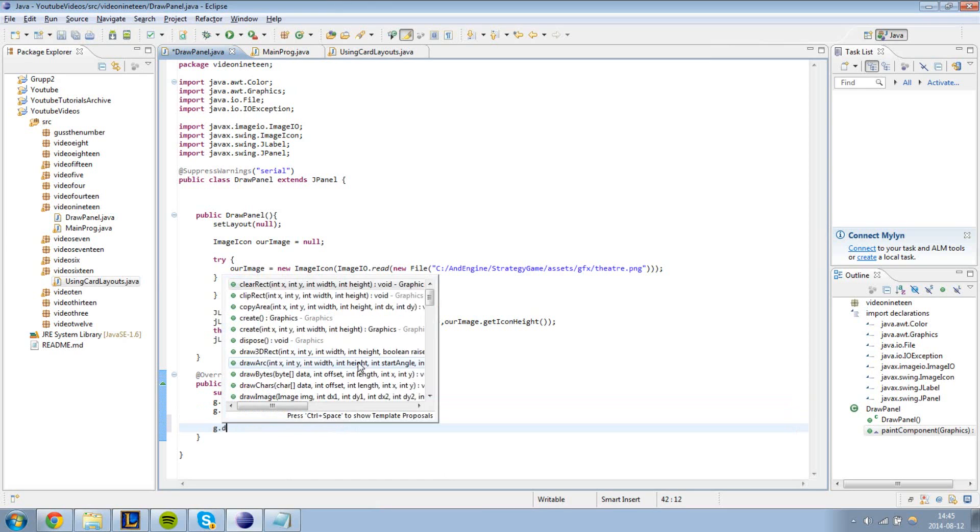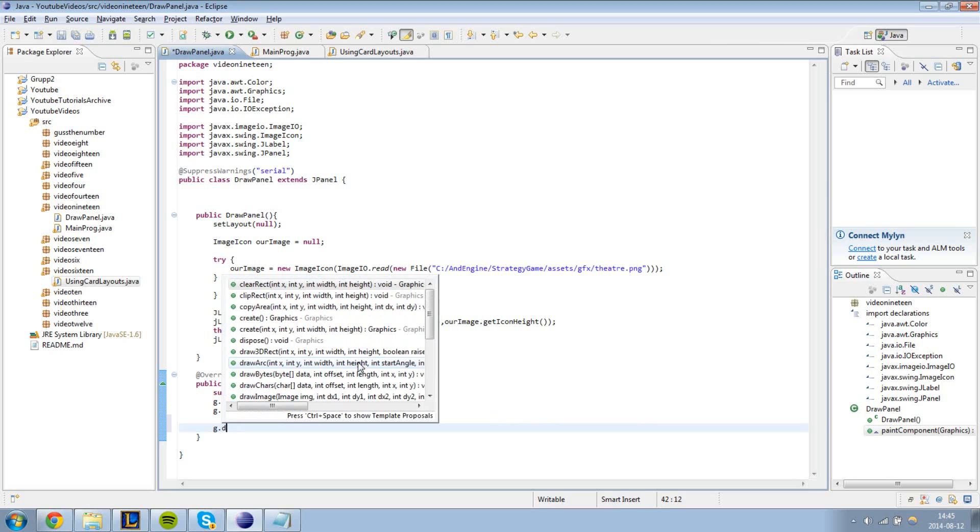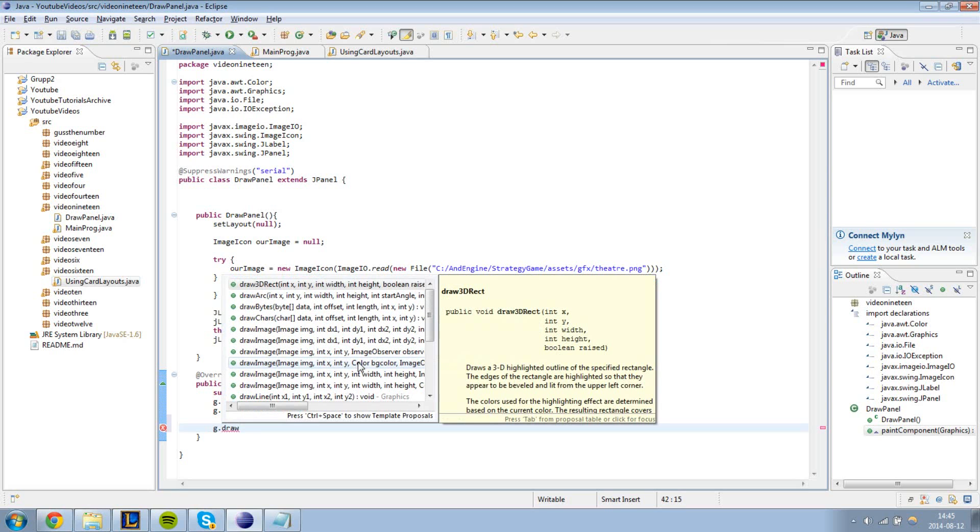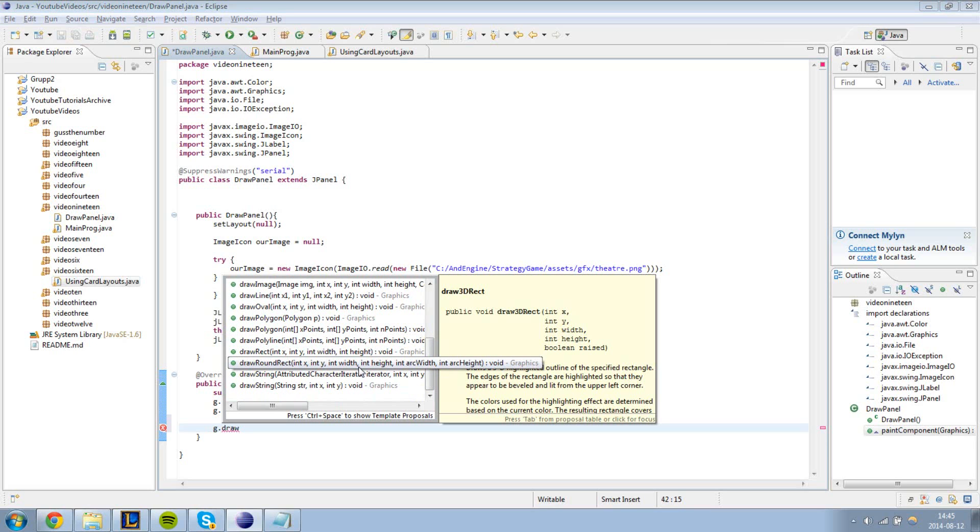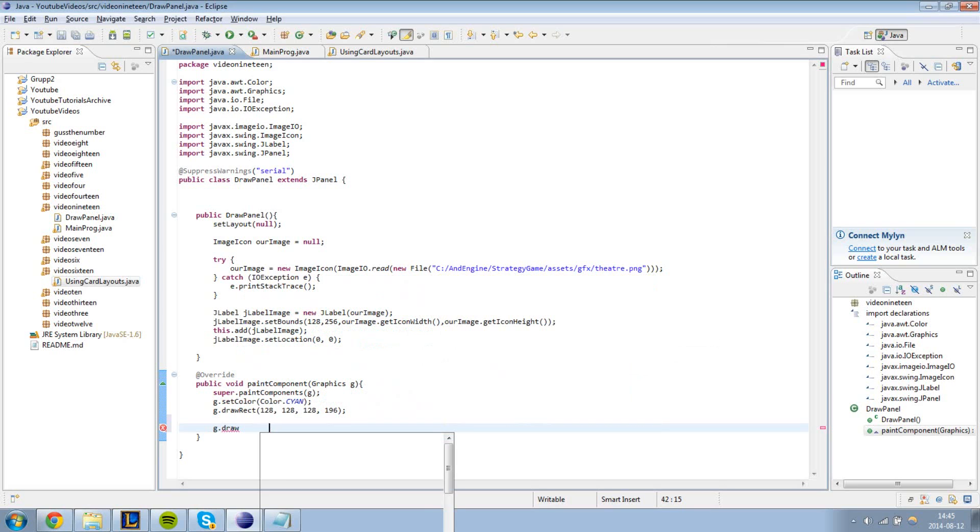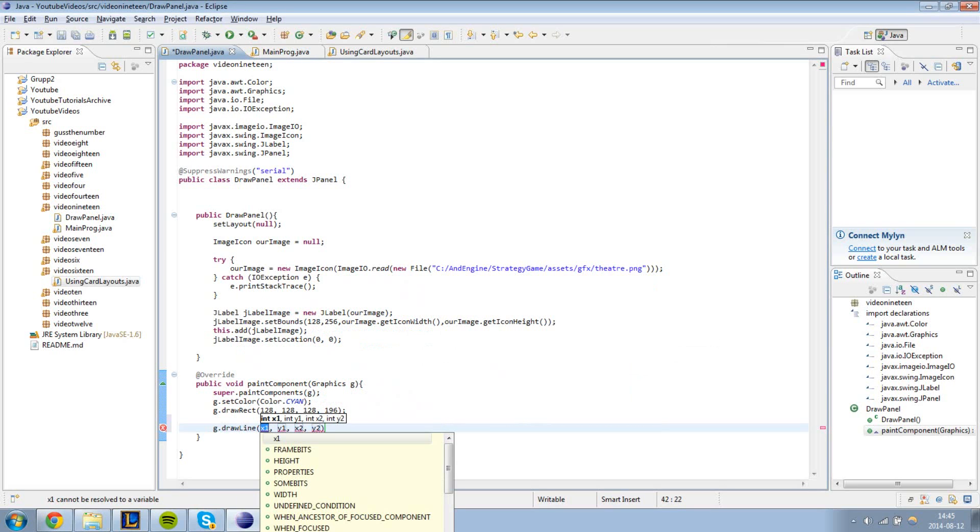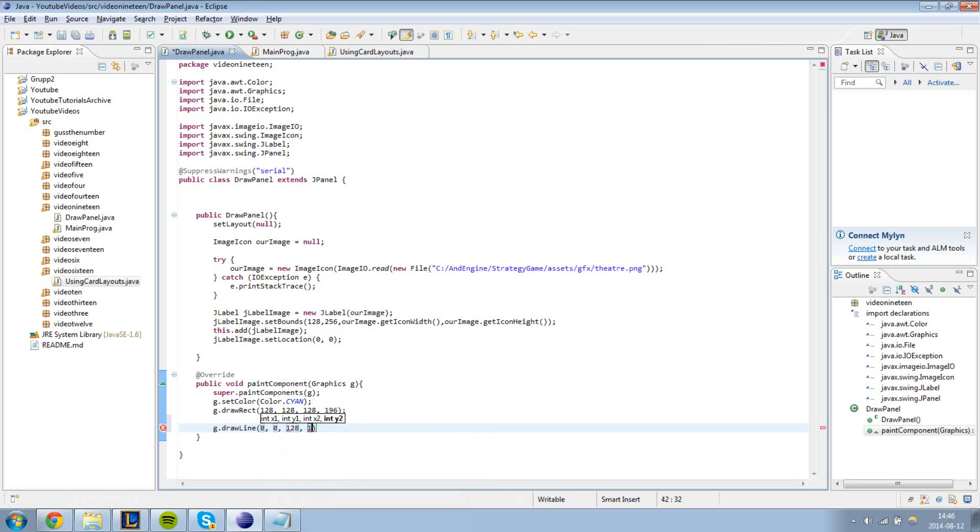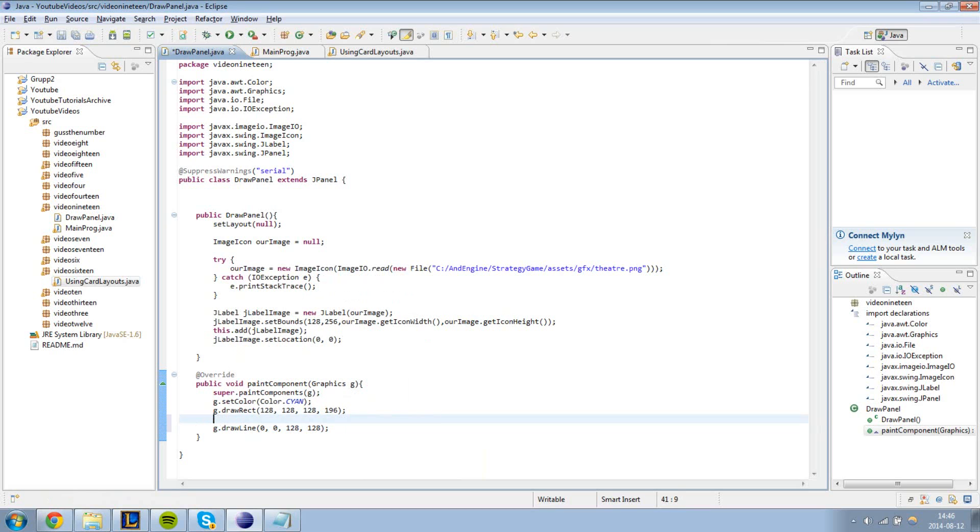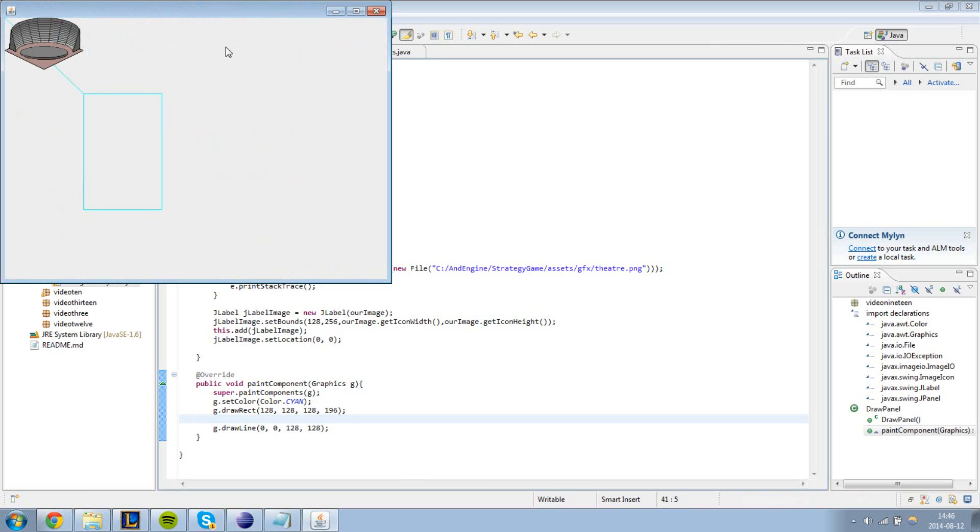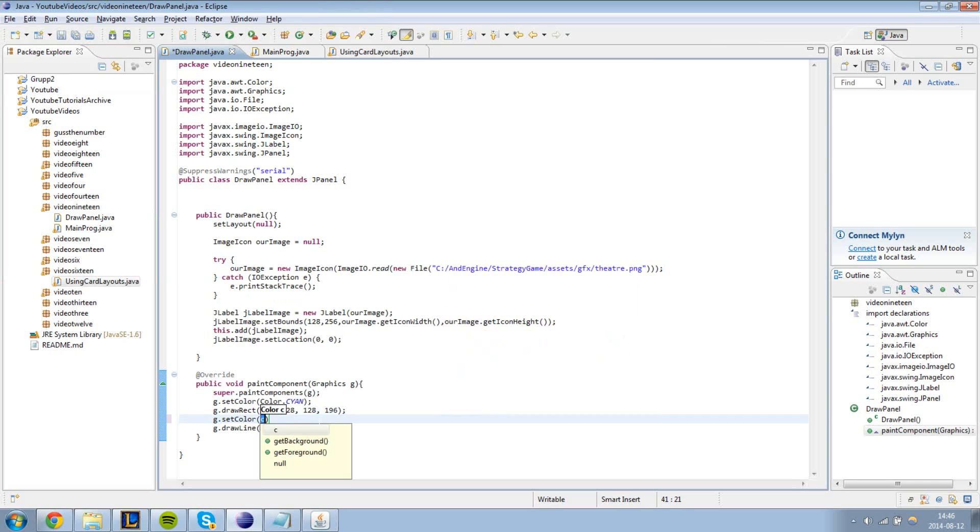Let's try some other shapes. For example draw a line. Let's draw it at 0, 0, 128, 128. And we're going to see if it works. Yep, it goes from there to there, that's right. I'm just going to change the color to black.